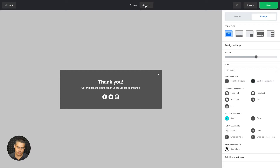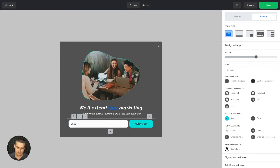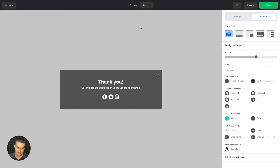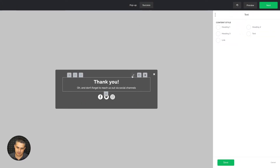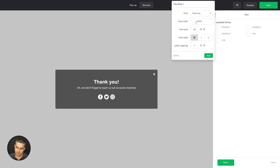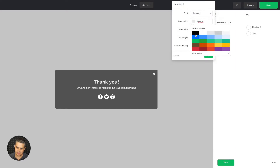There is also a success message — this is what your subscribers will see once they put in their email and click, in this case, 'Get in Touch.' You'll see the success message, which you can also edit. Click the little edit button to change the design, colors, heading, etc. — for example, to make it a little grayish.